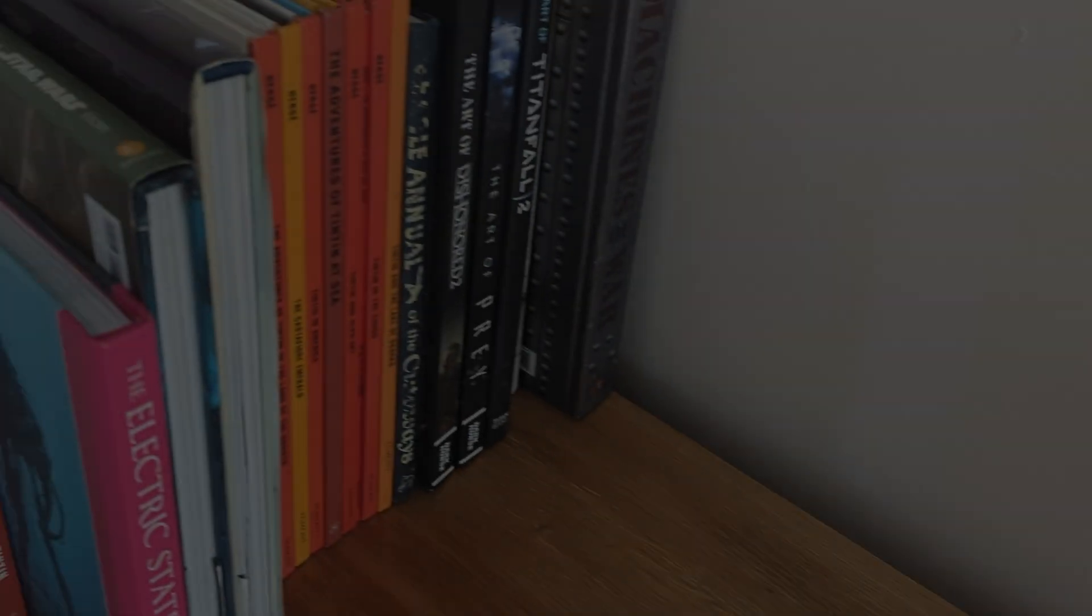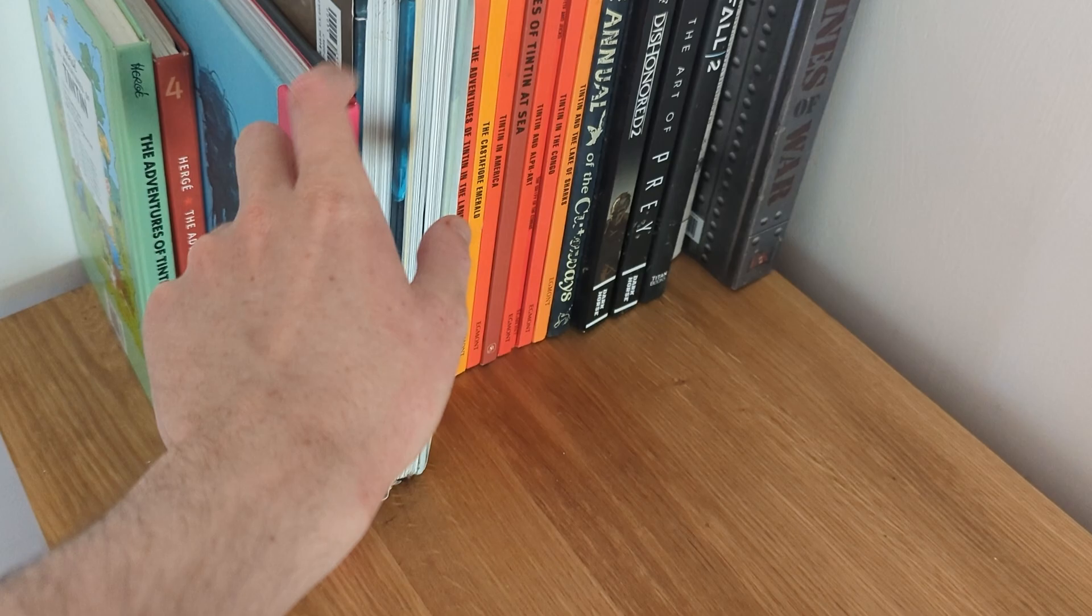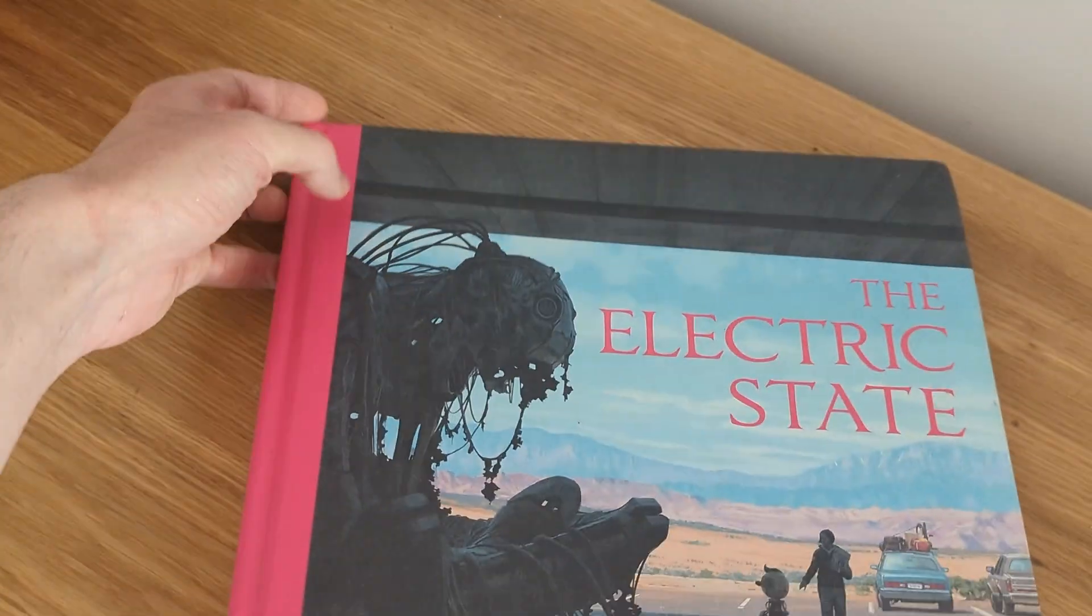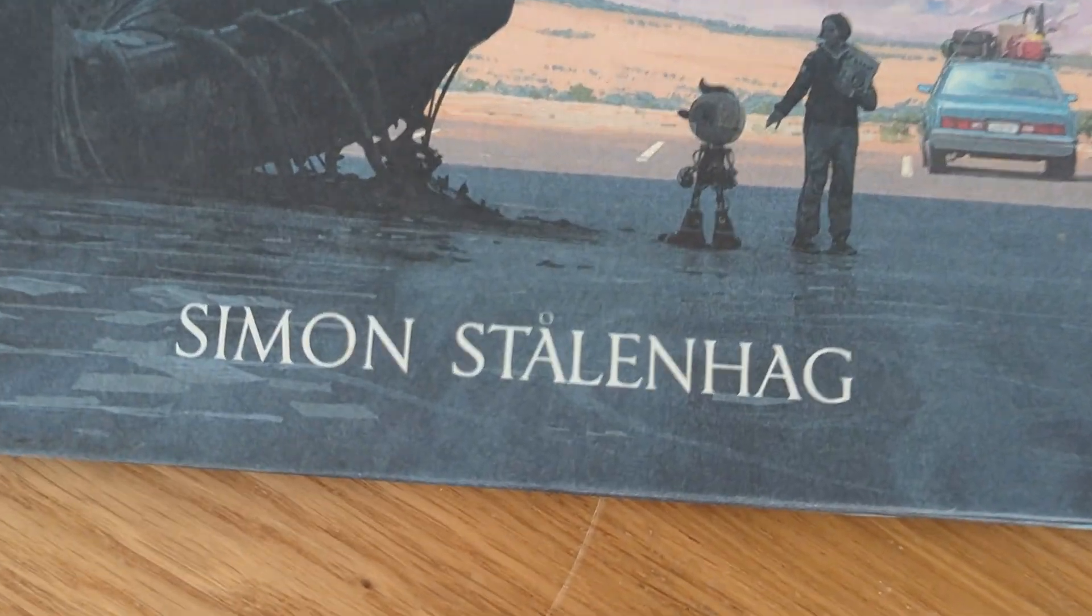Out of all the artists who have influenced me, there is only one who has had the biggest impact, and that would be Simon Stalinag.